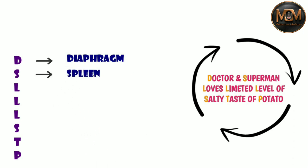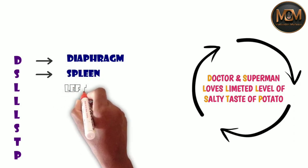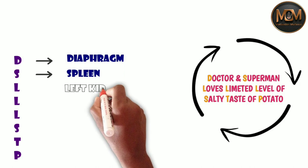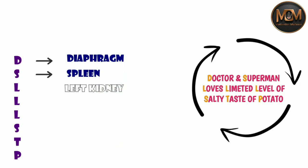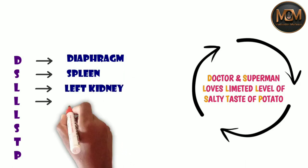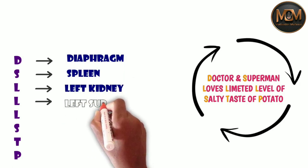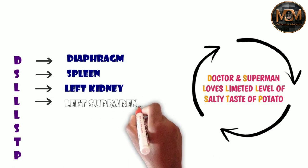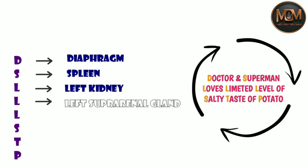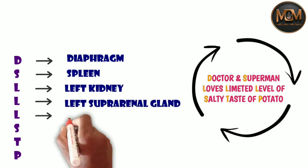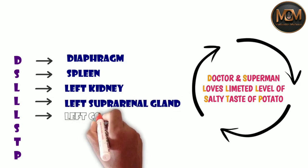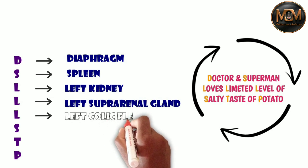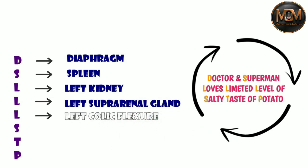So from the D we have diaphragm and from the S we have spleen and from the L we have left kidney and from the another L we have left suprarenal gland and the last L we have left colic flexure.